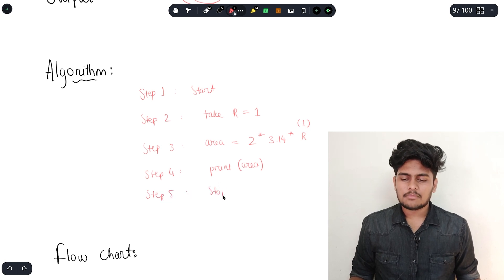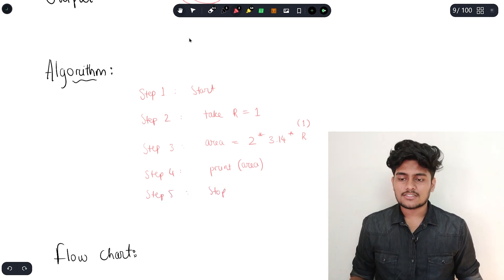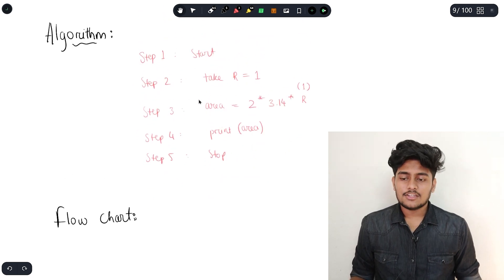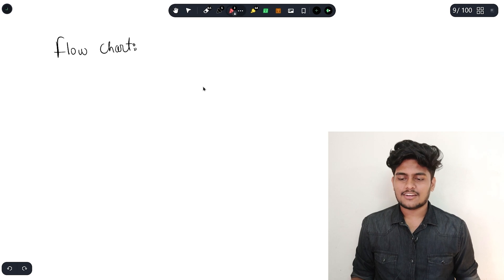Print area. Step 5: Stop. That is the complete simple algorithm design for the circumference of a circle. Now we will design the flowchart.